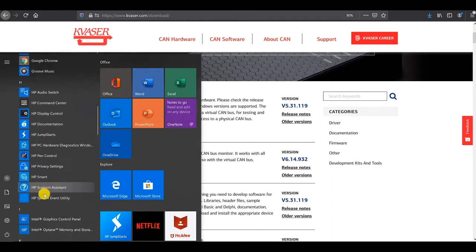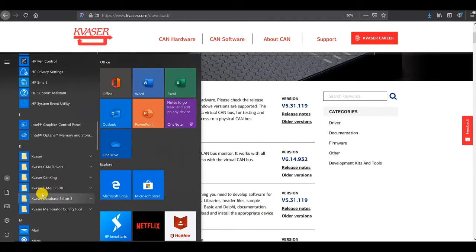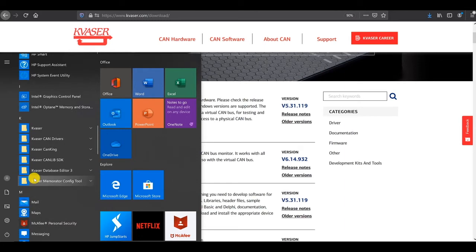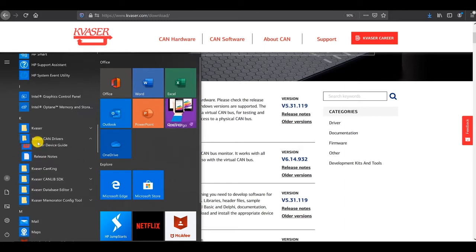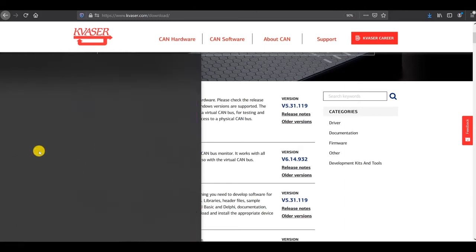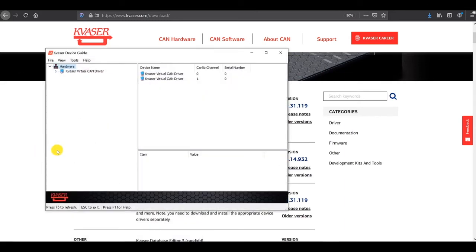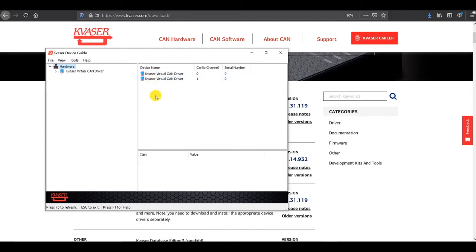These two things are already loaded on my computer, so I'll show you the drivers first, and this is our little device guide that opens to show you the drivers, and we have no hardware plugged in here. If we had hardware plugged in, it would be listed.